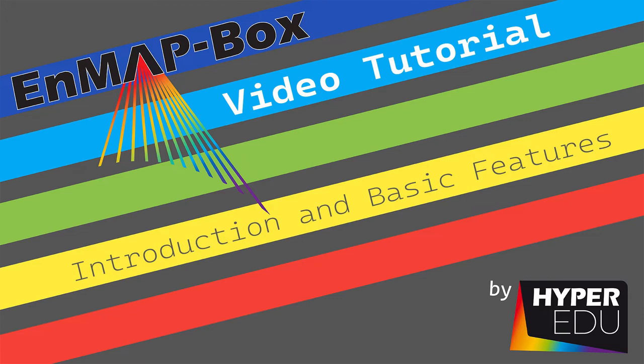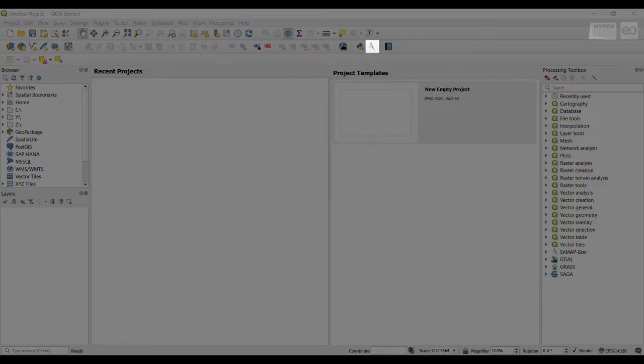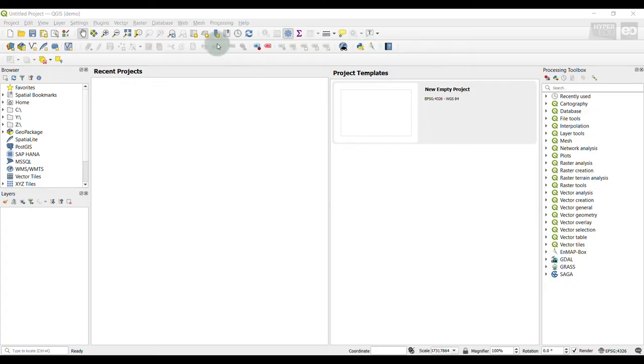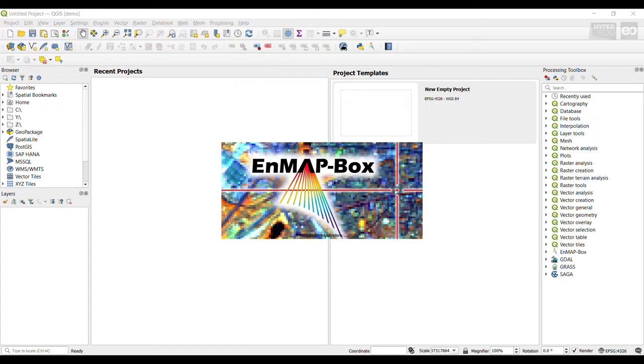In this video, I would like to give you a brief introduction to the EnMAP box. You have already learned how to install this free and open source QGIS plugin that has been developed to visualize and process imaging spectroscopy data, as expected from the upcoming EnMAP satellite mission. You can start the EnMAP box from an opened QGIS project by either clicking on the EnMAP box icon in the QGIS plugin toolbar or from the menu bar under Raster EnMAP box.